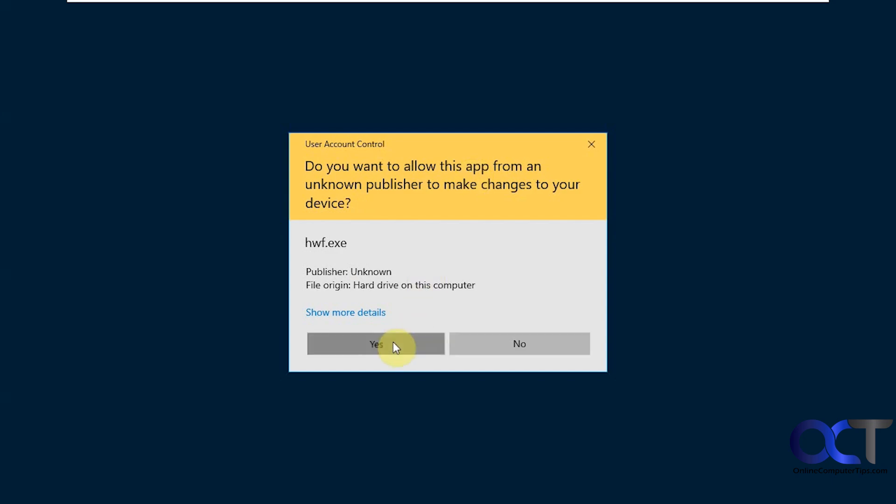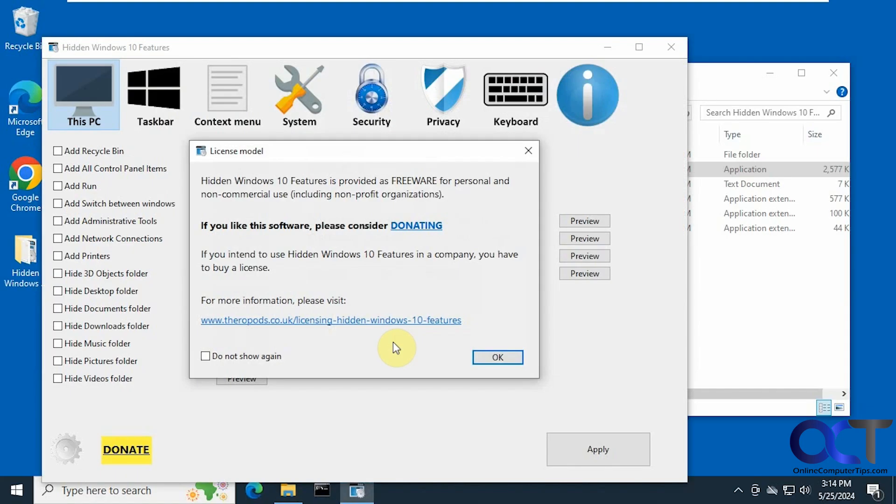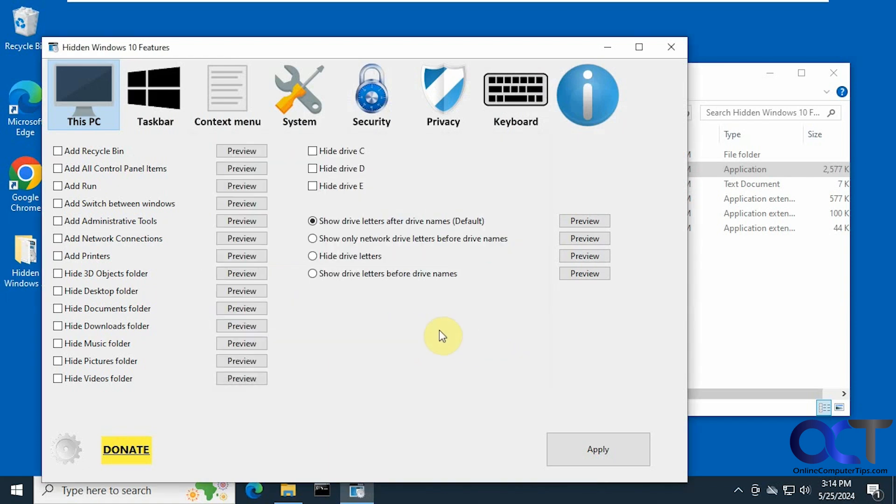Say yes to the UAC prompt. You have a little message there saying it's freeware and you could donate if you like it. Alright, so you have several categories here: This PC, Taskbar, Context menu, System, Security, Privacy, and Keyboard.